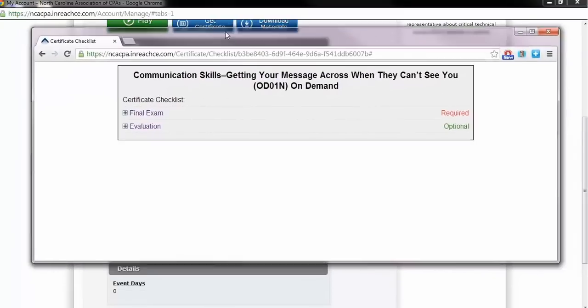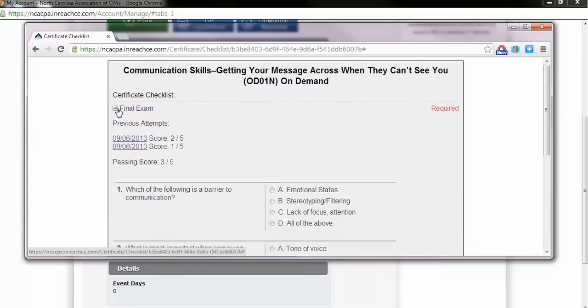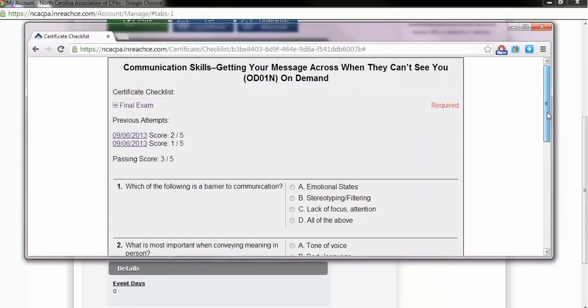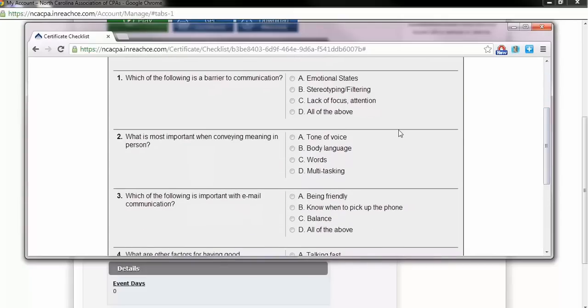From here, the experience is similar to the quiz. Click the plus sign beside Final Exam and the page will expand to expose all multiple choice questions. After you have answered all questions to the best of your ability, click Submit.